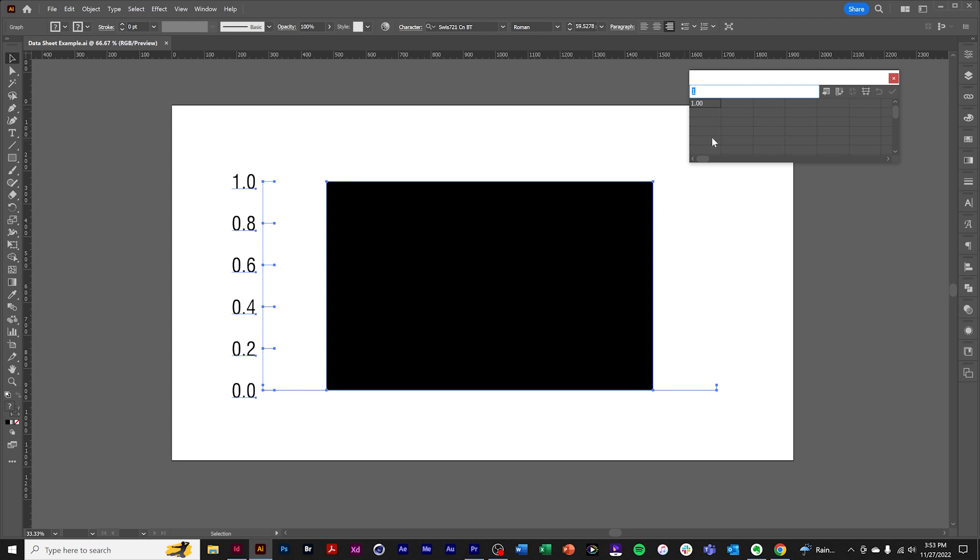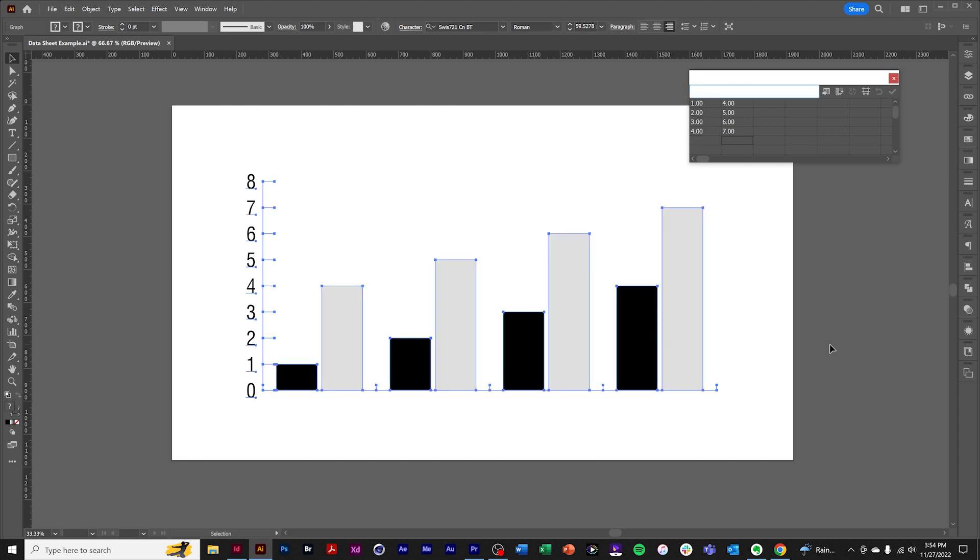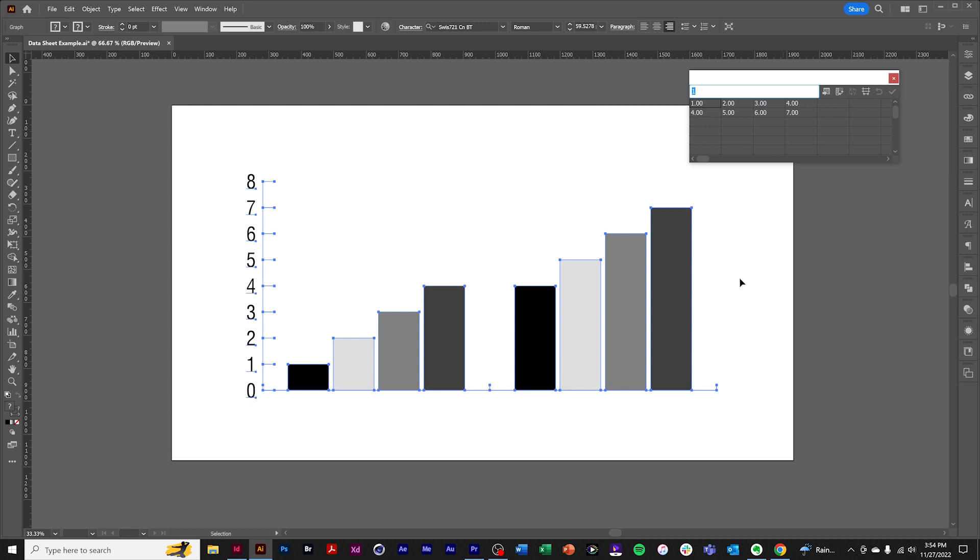We can enter values and we can click the Apply button to see our result. We can use the Transpose Row and Column feature to transpose rows and columns. That gives us a different arrangement of the data.